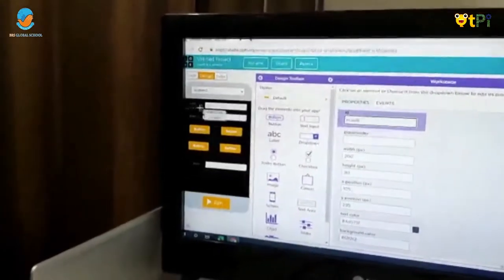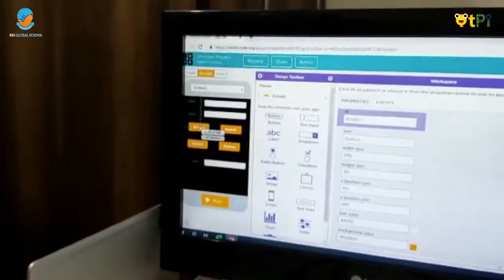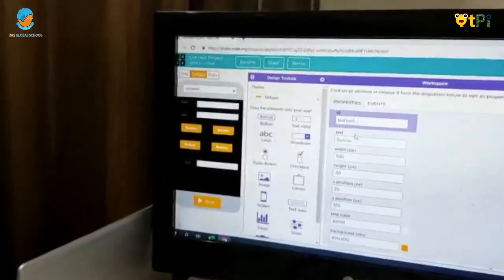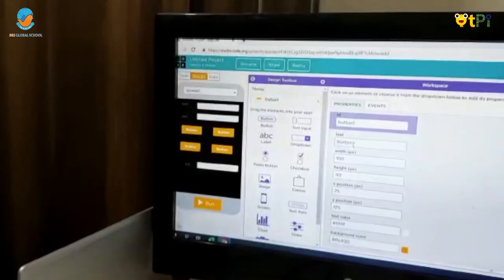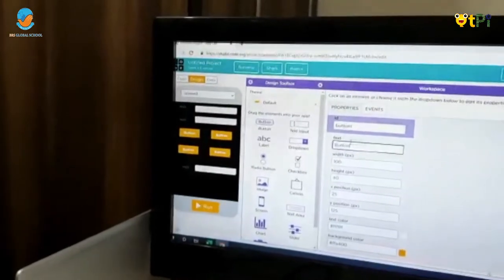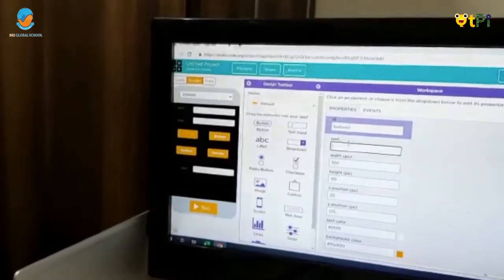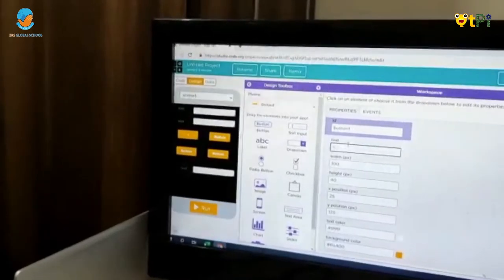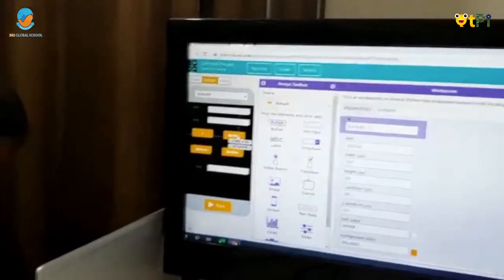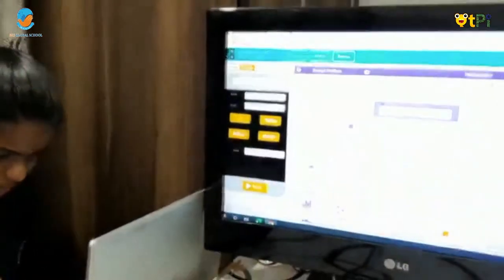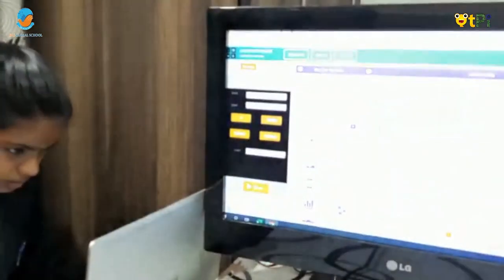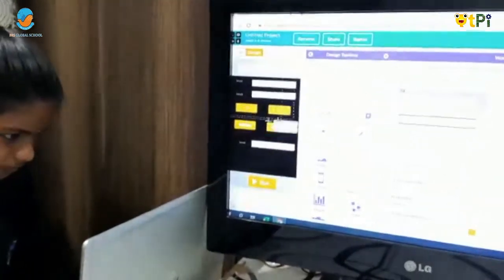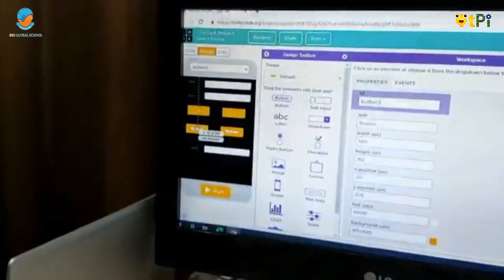Now, click on the button 1 and rename in the text as plus symbol. Next copy the button and rename it as minus symbol. Copy the third button, rename it as multiplication.